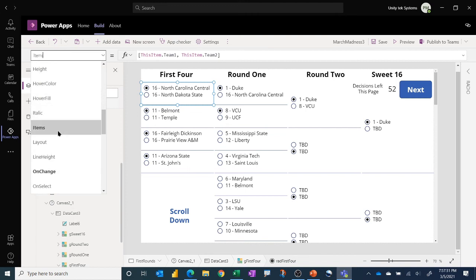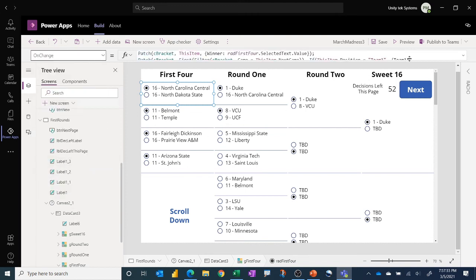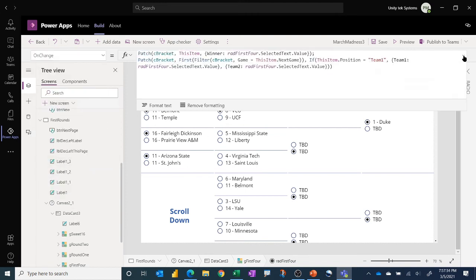Well first the items for it, comes just from the gallery and it says which for this game team one team two so that's really simple. And then on the on change we have two patch actions here. The first one once you make a selection it updates the winner for the same row that you're on so you can capture who you say won that game between those two teams.